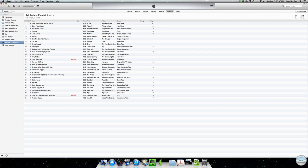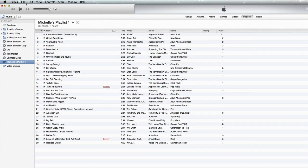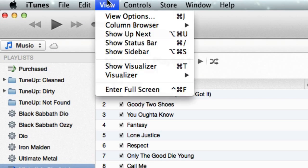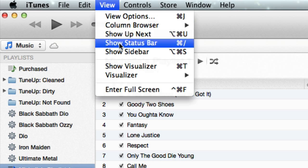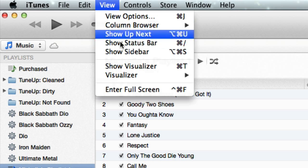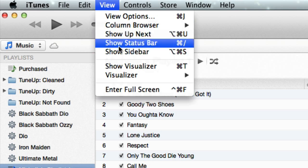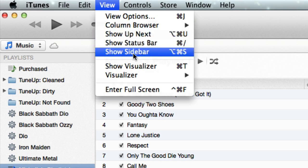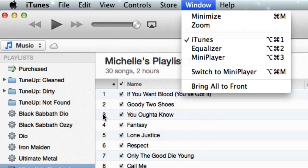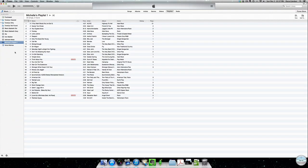You'll notice on the left-hand side that my sidebar is there. By default, that's not there in iTunes 11. I just clicked on View and then Show Sidebar. Normally that's unchecked. If you check it, you'll get the sidebar, which looks very much like iTunes 10.